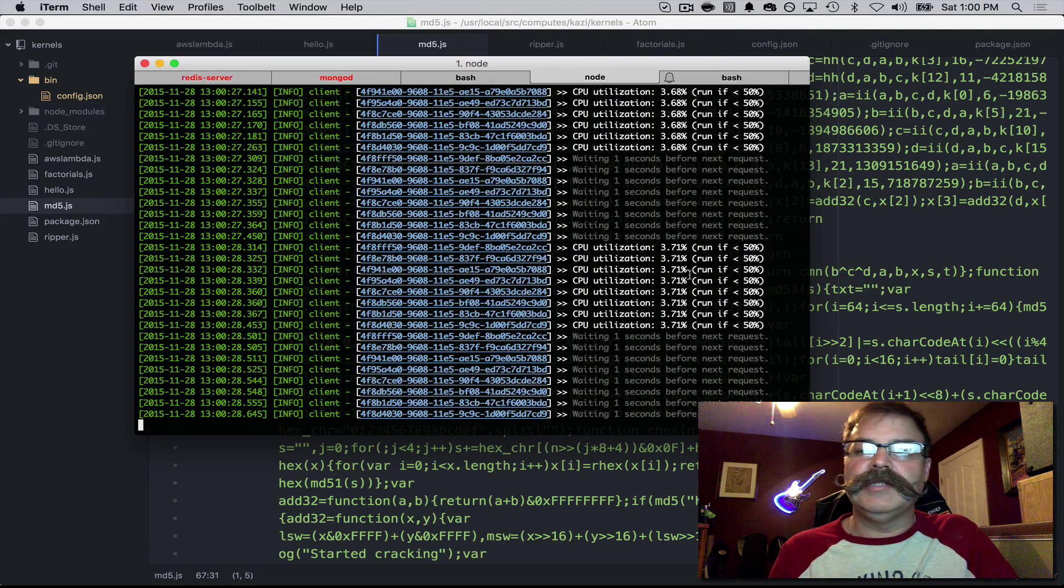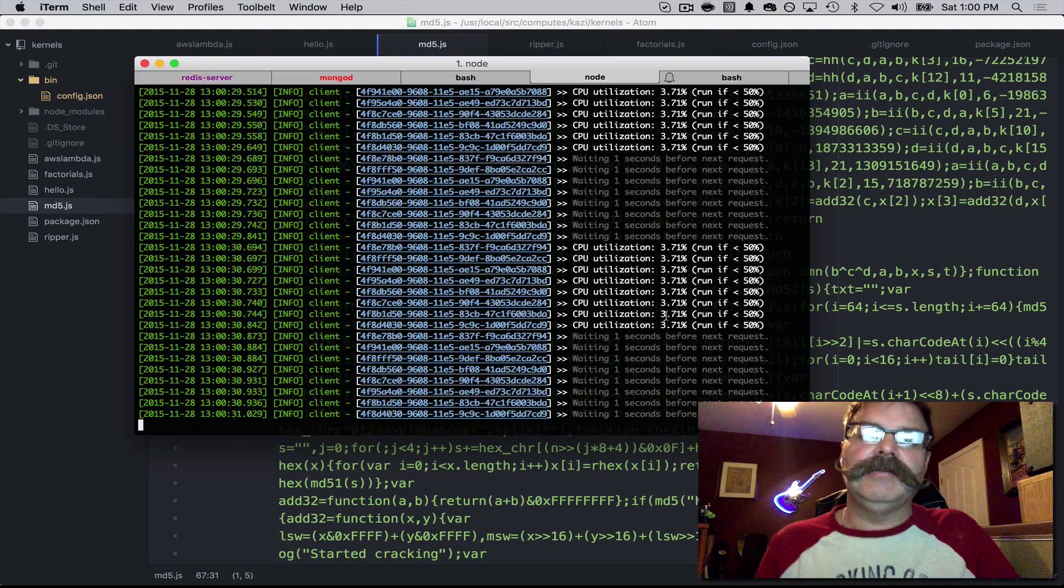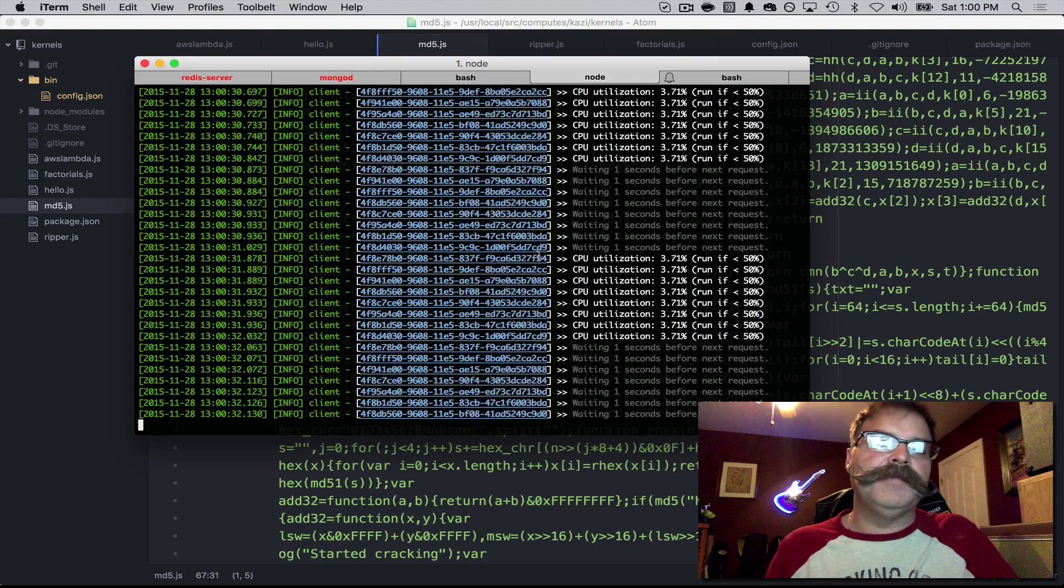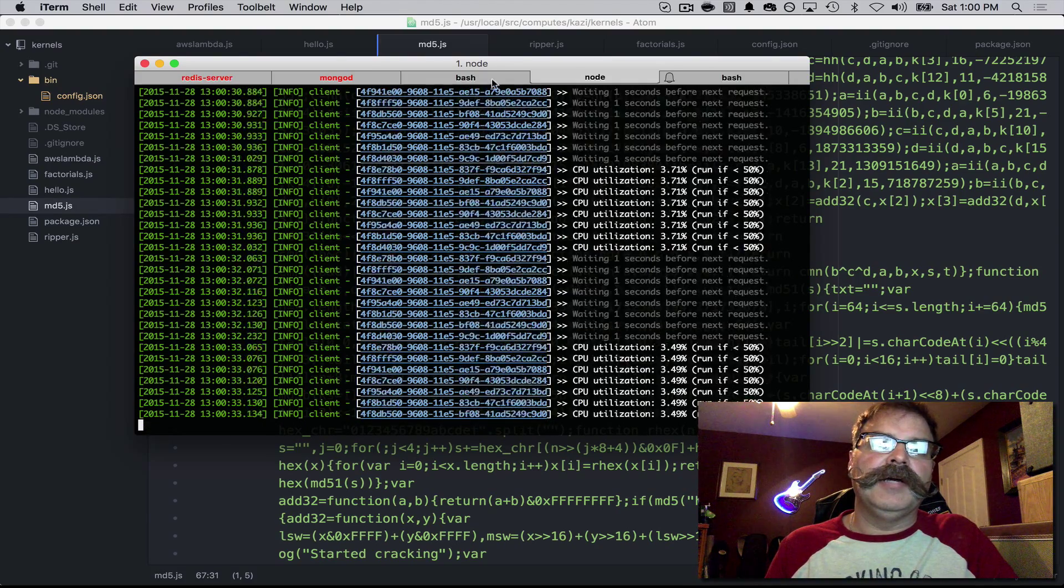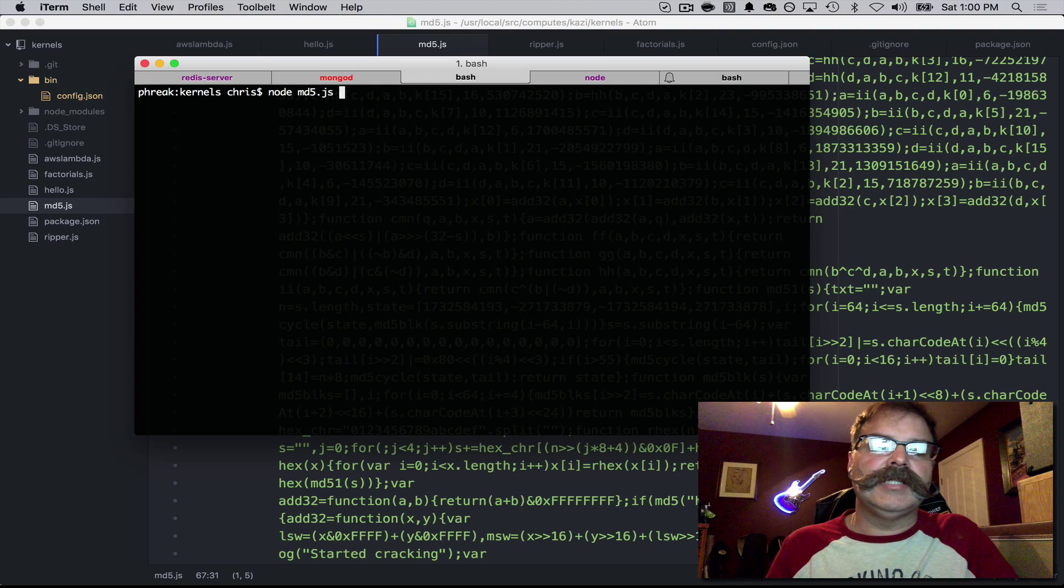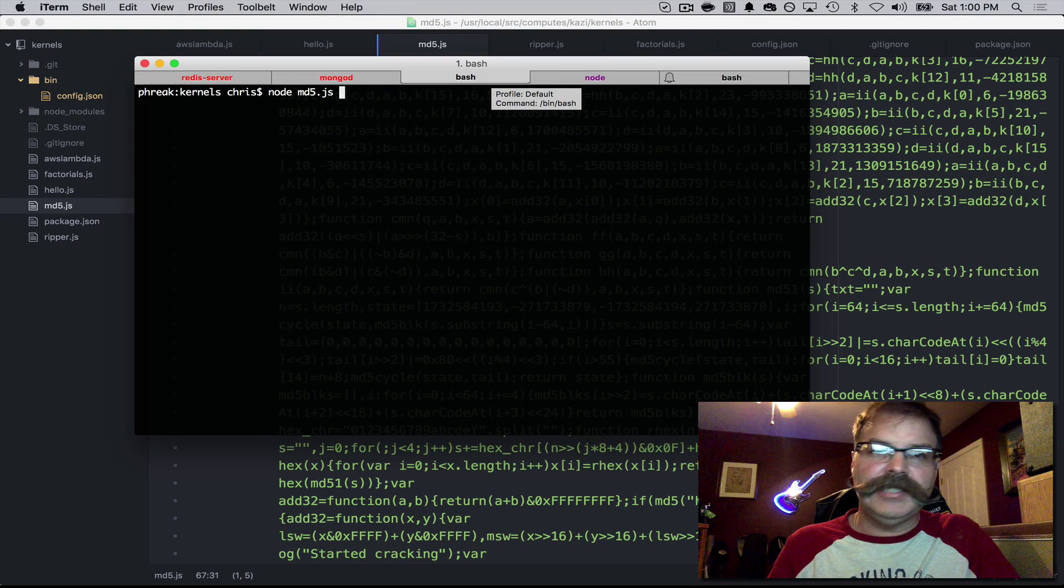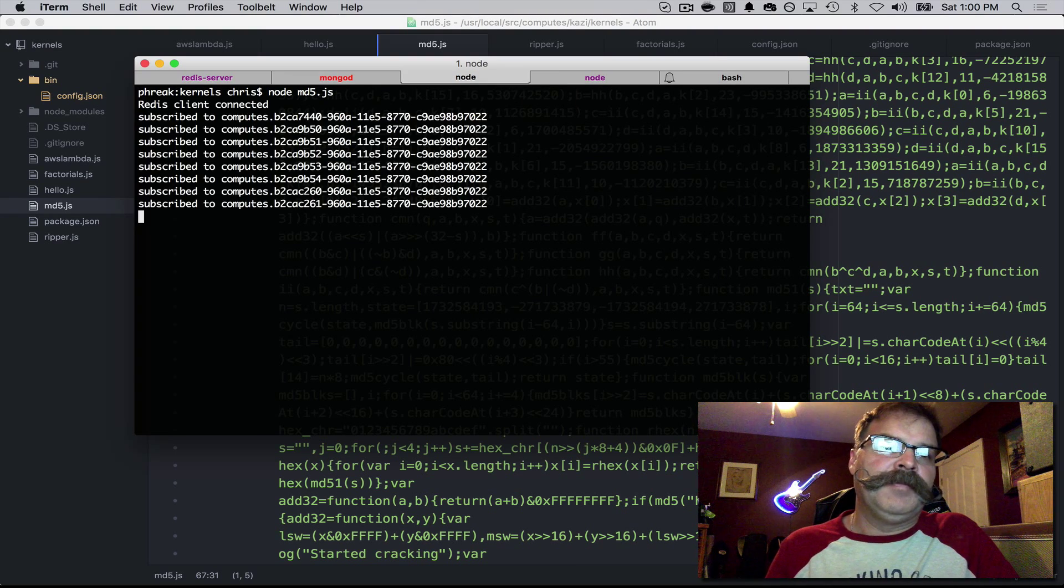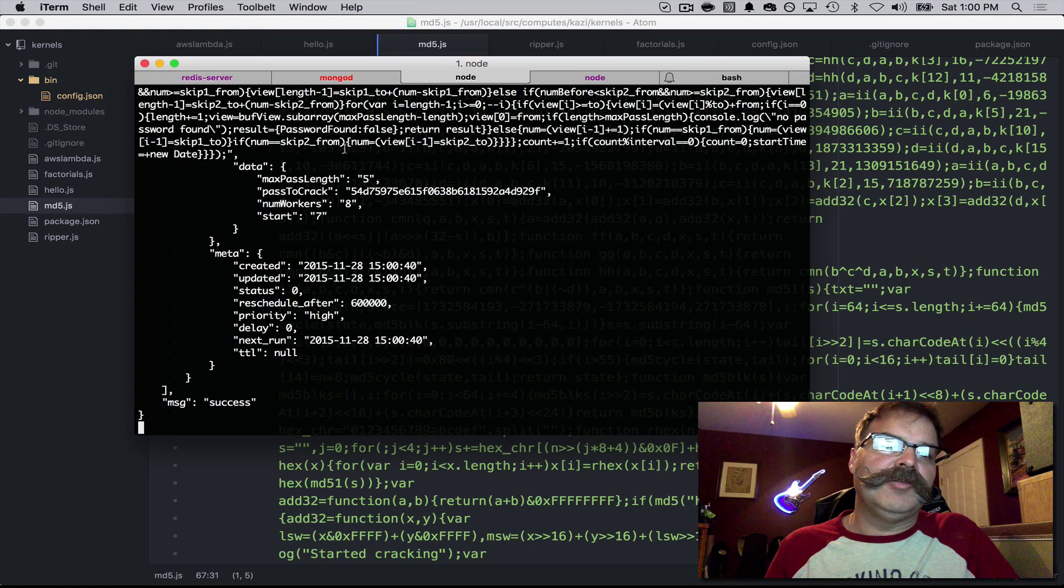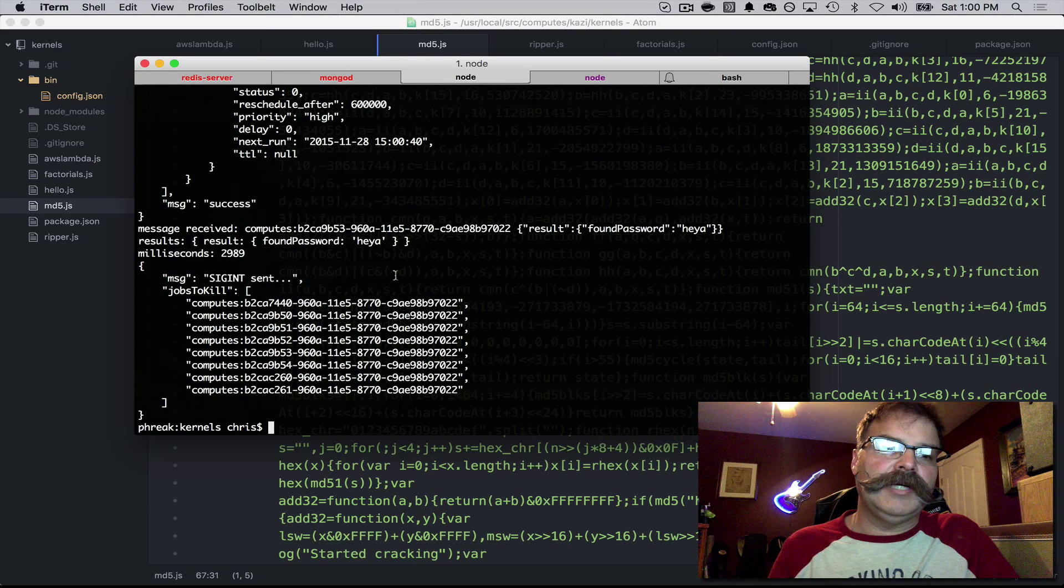My CPU utilization is around 3.5%. If we come to this window, I'm going to run MD5.js. That's distributing this worker across all eight cores.